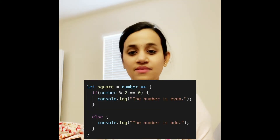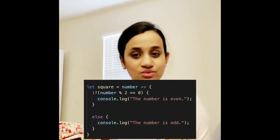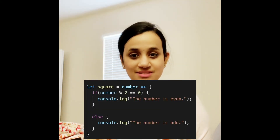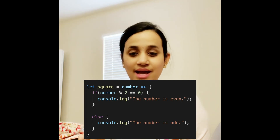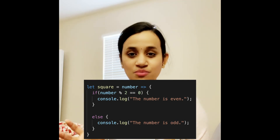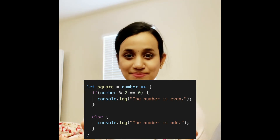Now if you have a function body with a lot of statements, then you can include the curly braces after the arrow symbol and include the function body just like that.